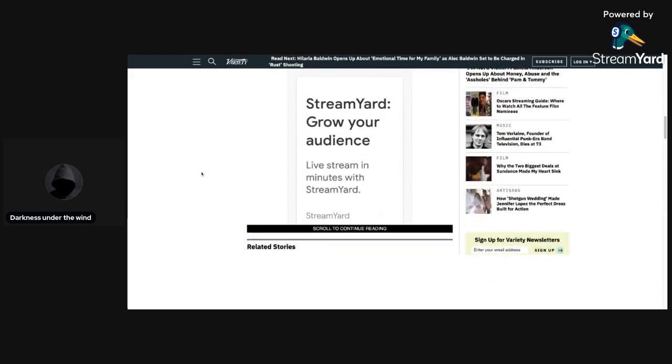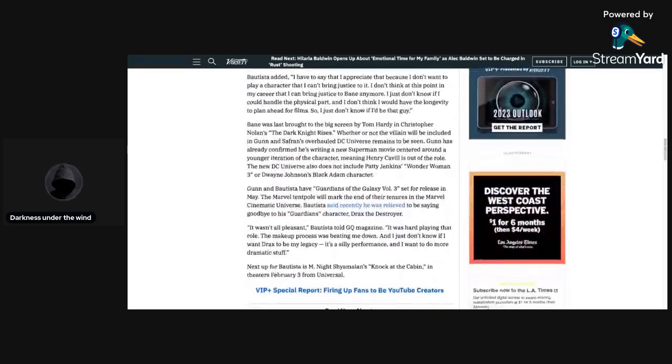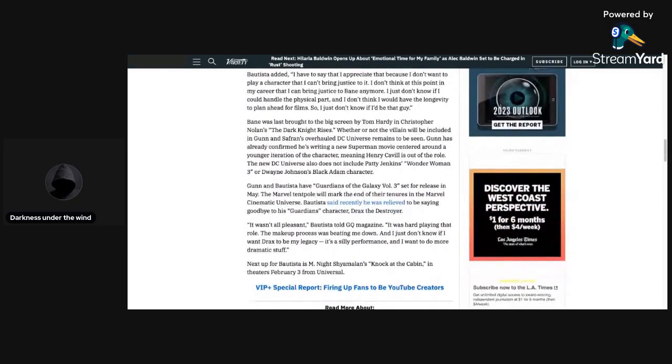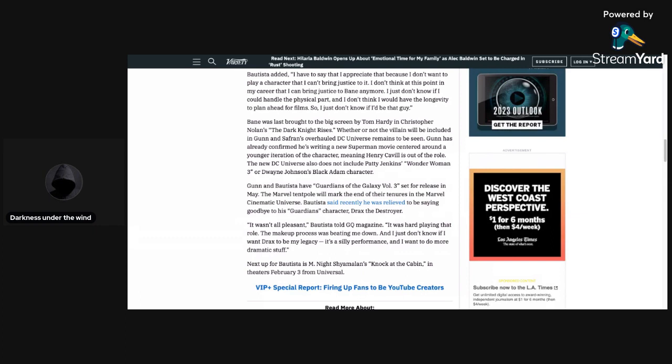Bautista added, I have to say that I appreciate that because I don't want to play a character that I can't bring justice to. I don't think at this point in my career that I can bring justice to Bane anymore. I just don't know if I could handle the physical part, and I don't think I would have the longevity to play ahead for films, so I just don't know if I'd be that guy.